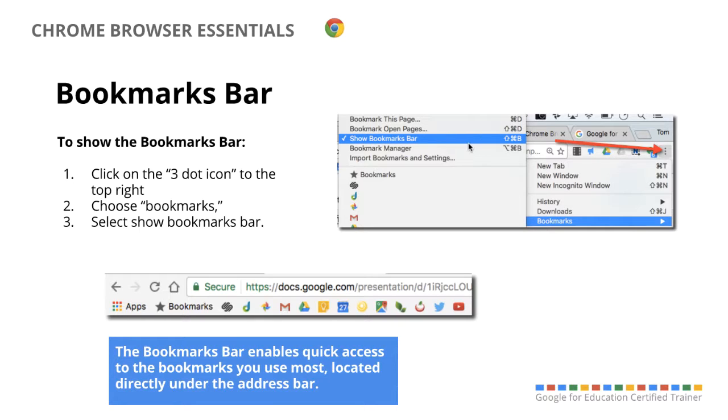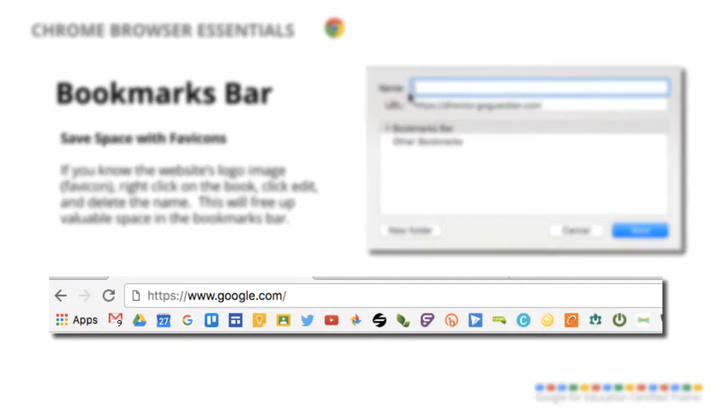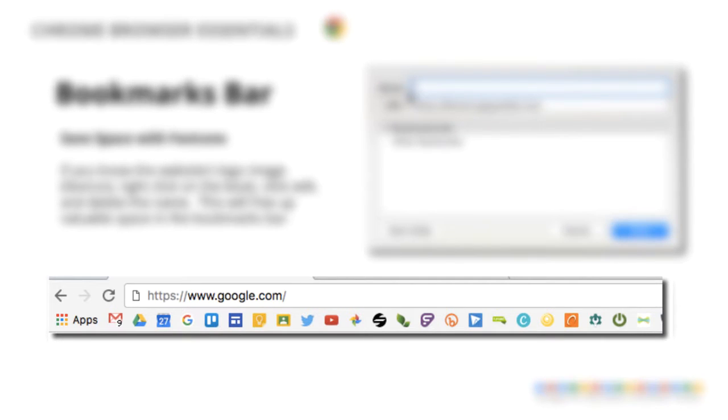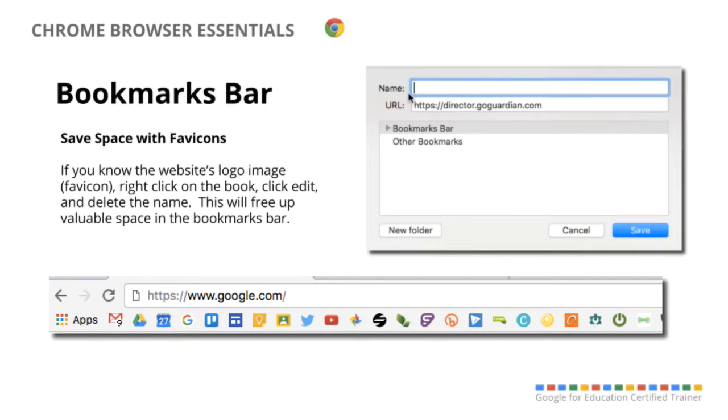And it just gives you quicker access to the things that you use most. Now a way that I like to save space on my bookmarks bar, because that can get pretty crowded, is if I know what the favicon is, or the logo image for the website, I'll actually just delete the name of it. So, if you see the bookmarks bar below in my browser, I know what those symbols mean, so I don't need to say, for instance, Google Classroom, I know what the classroom logo looks like, I just clear out the name, then if I want to go to that bookmark, I just click on the icon.